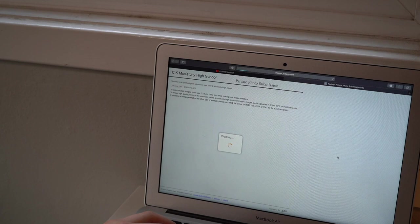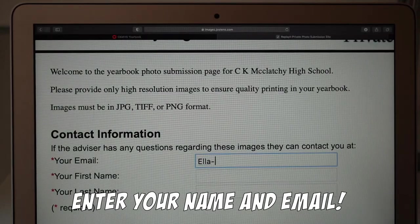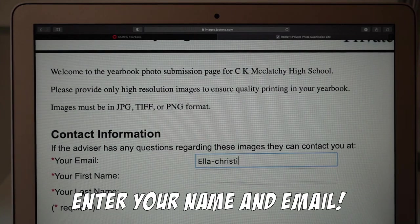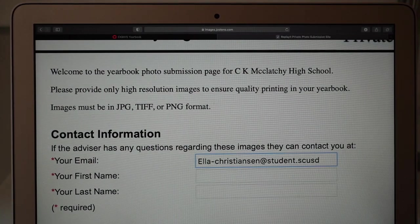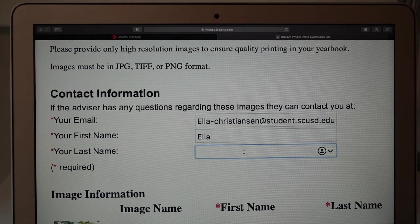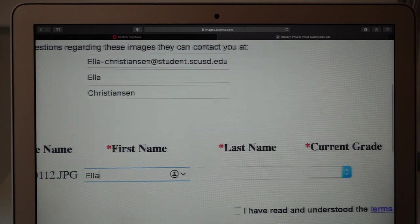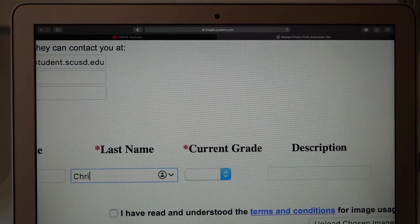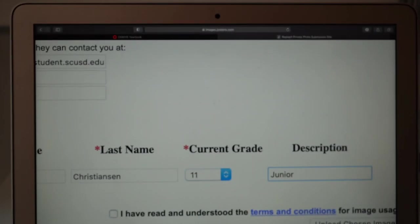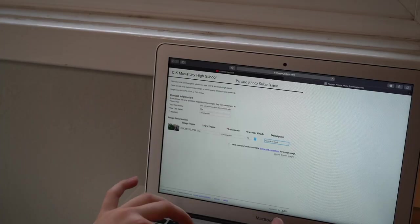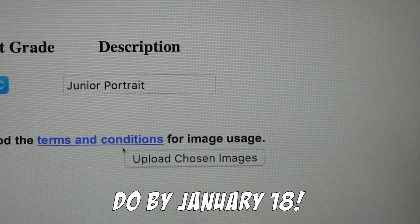Doing this will redirect me to a place to input contact information, like my email, my name, and my description of the photograph. Put your personal email, not your school email, as well as your district certified first and last name, current grade, and a description of the portrait or image that you're uploading. Then you'll agree to the terms and conditions and upload your image.